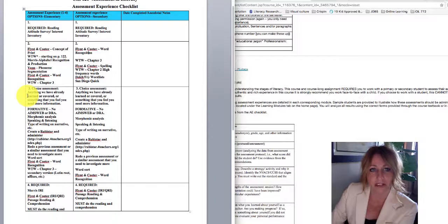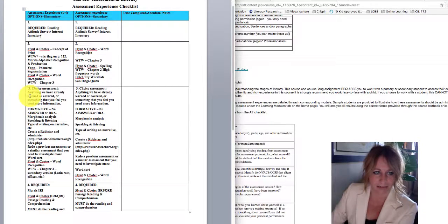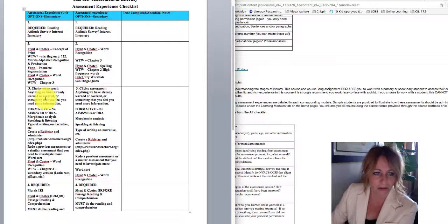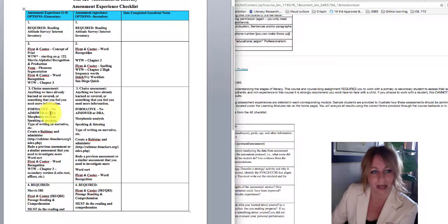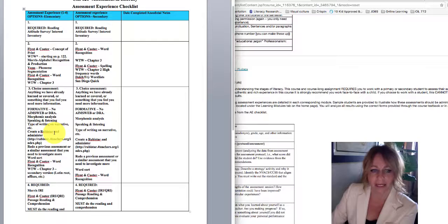you can choose one of those as well. In AE3, there's a choice assessment, which means that anything we've already learned or covered or something that you feel you need more information on, you have a lot of choice.